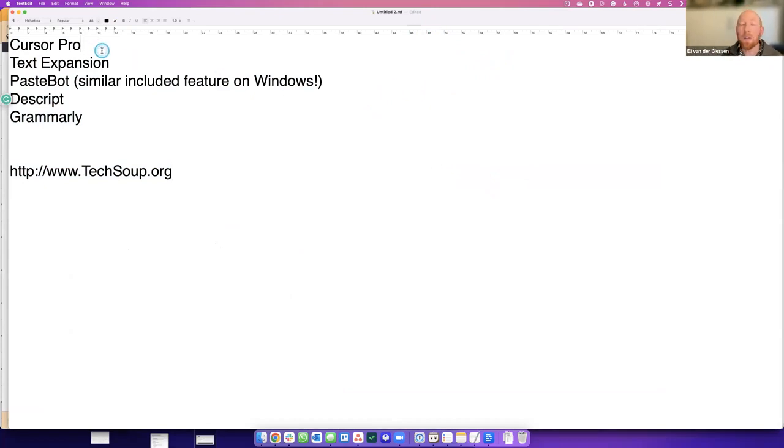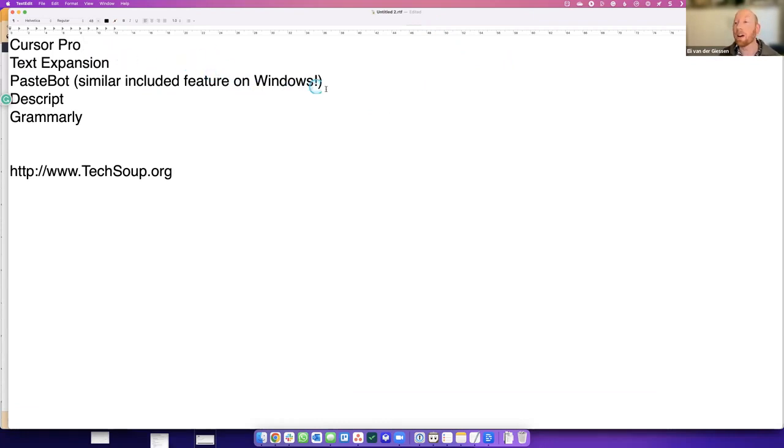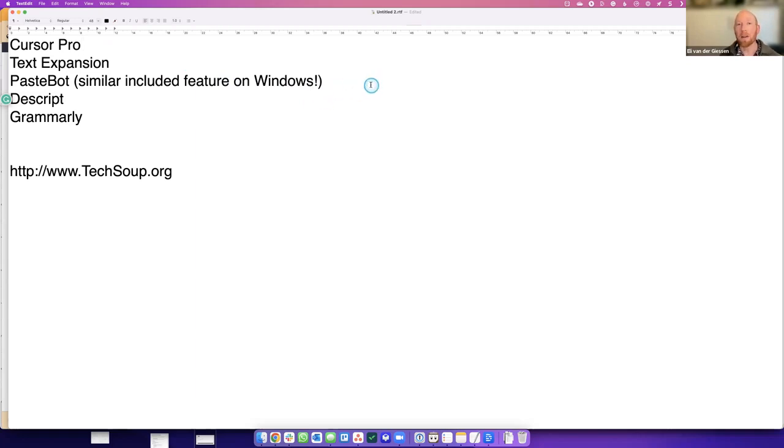So I'm not going to go too deep into Cursor Pro, just to say, if you do presentations from time to time, or if maybe you're working with someone who has limited vision, an app like this can be very helpful because it really helps people find and track their own mouse as well.